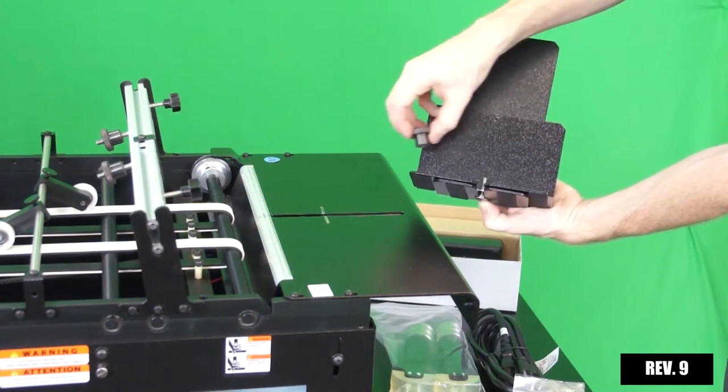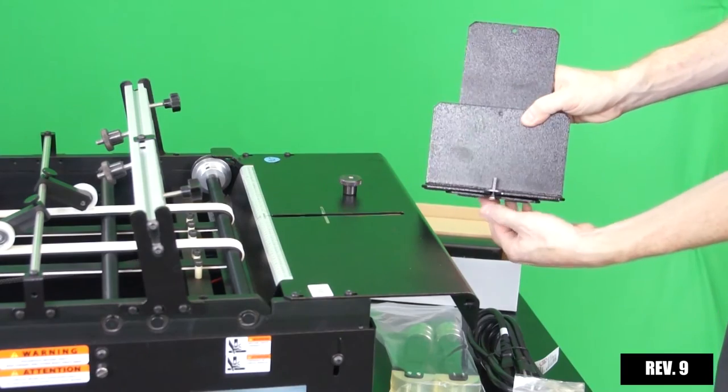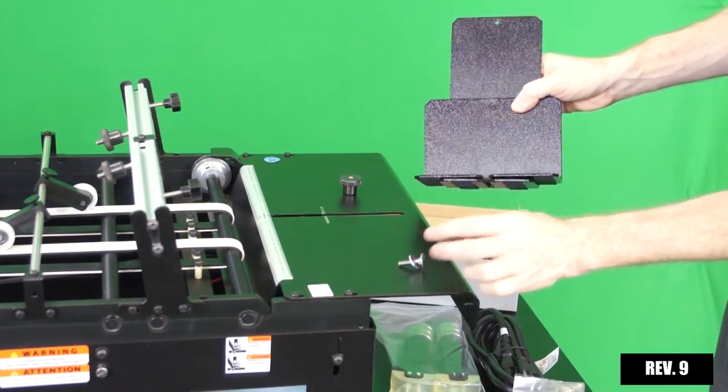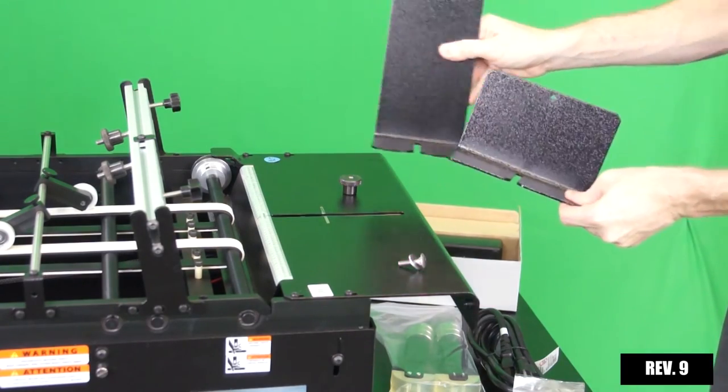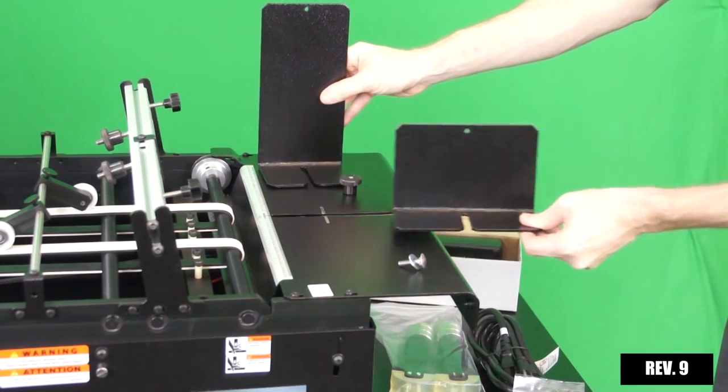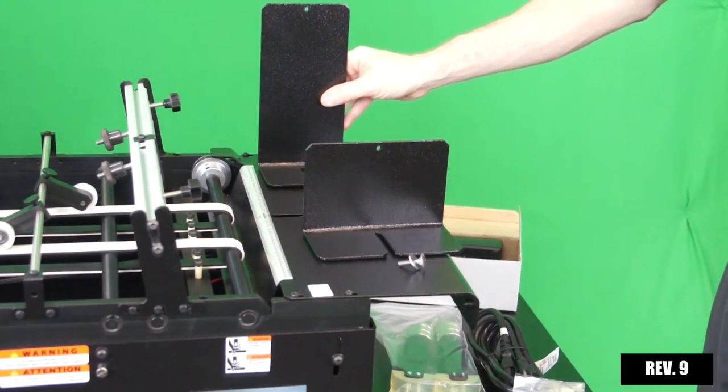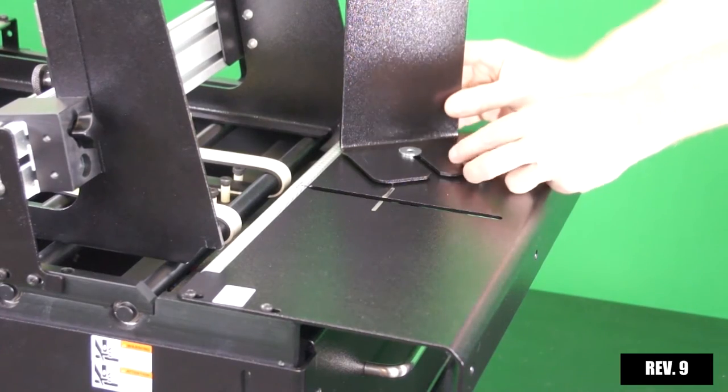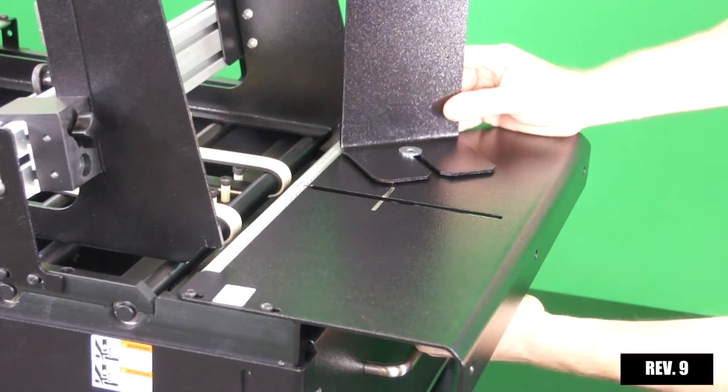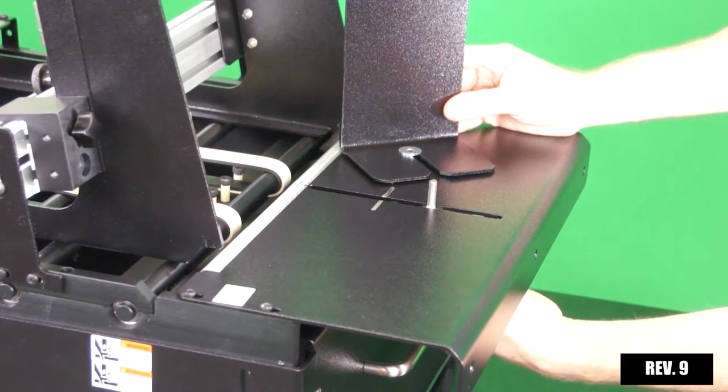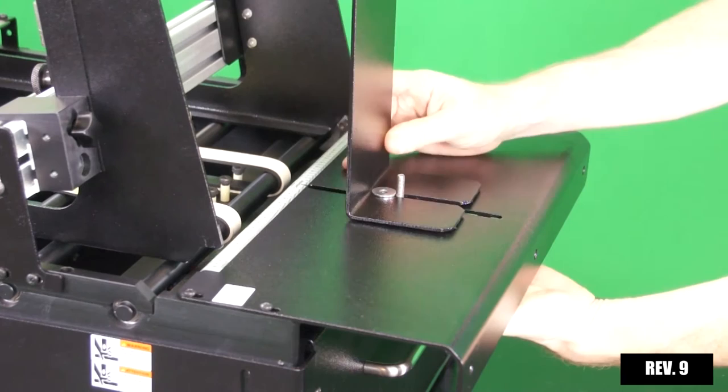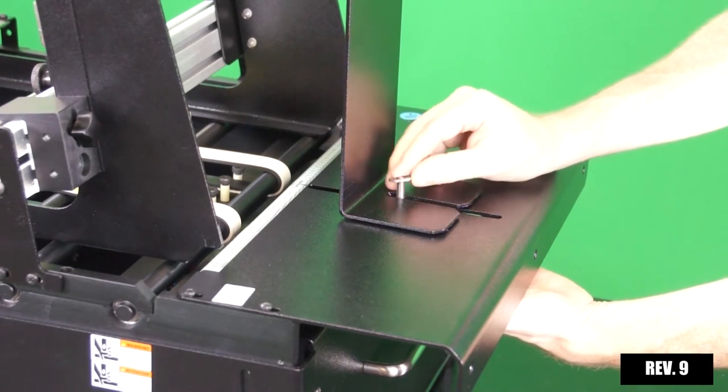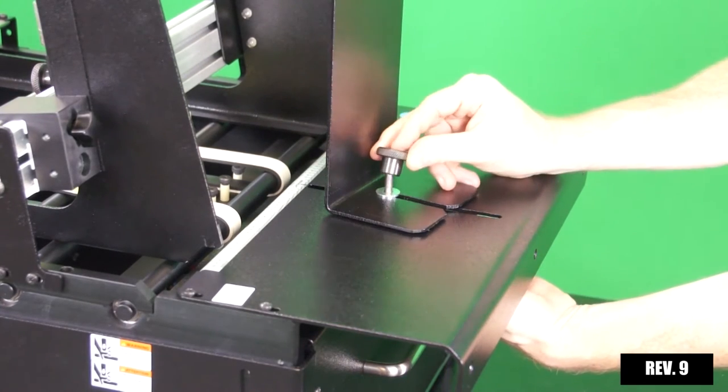To install the backstop, separate the joined backstop parts by removing the thumb screw from the bolt. Choose which backstop you want to use, then place the bolt on the underside of the plate while sliding the backstop's grooved area towards the bolt. Hold the backstop in place while tightening the washer and thumb screw onto the backstop.